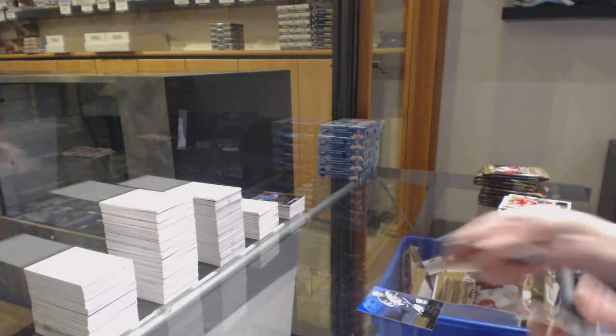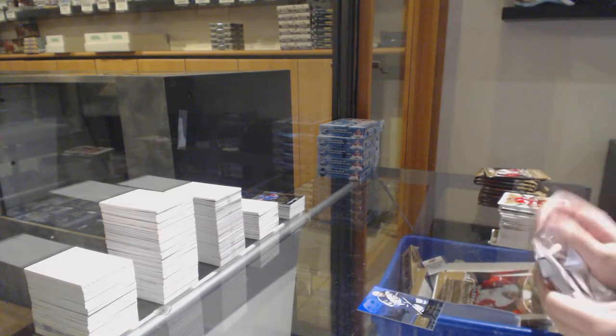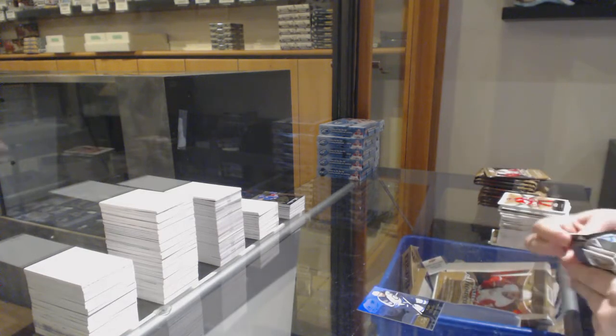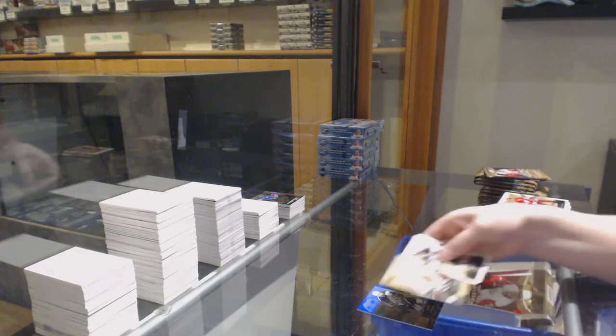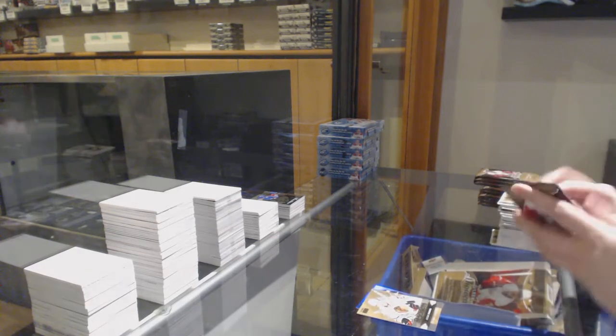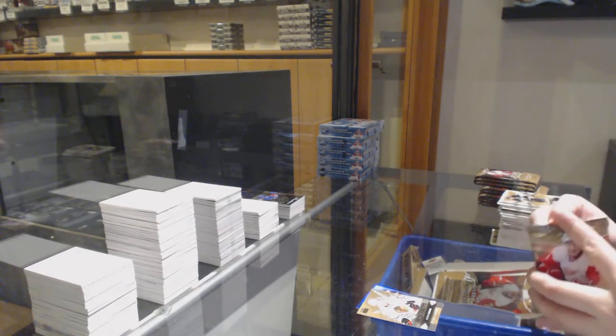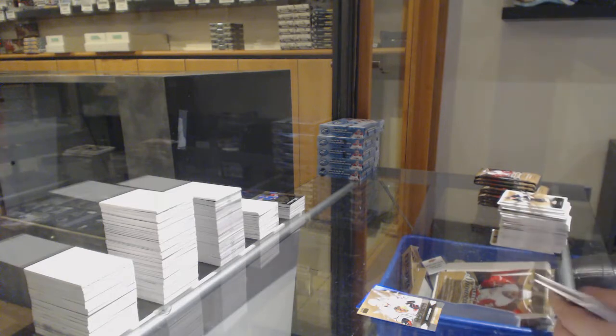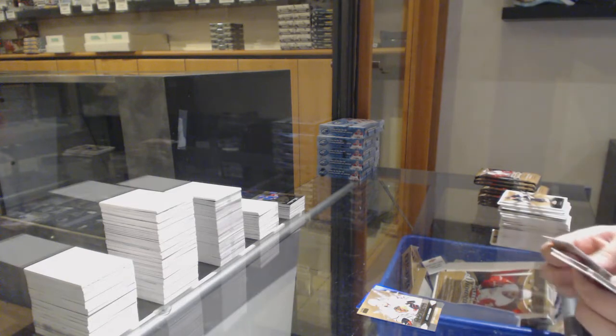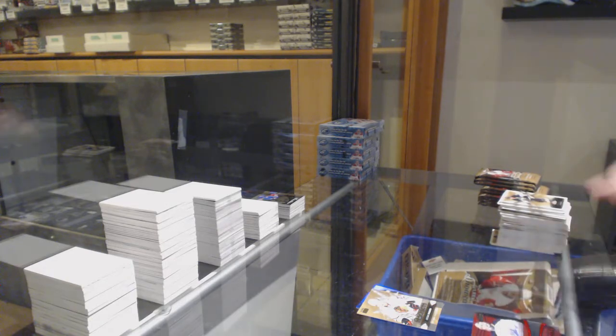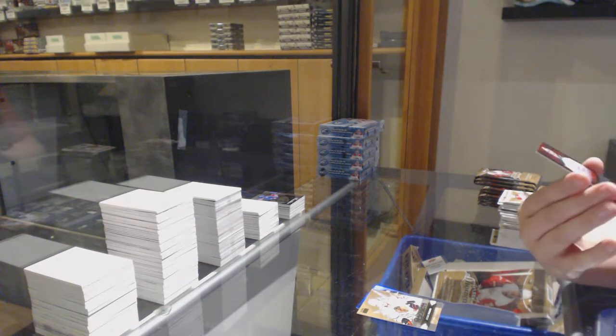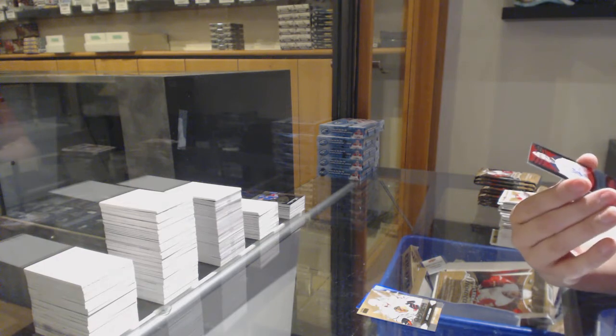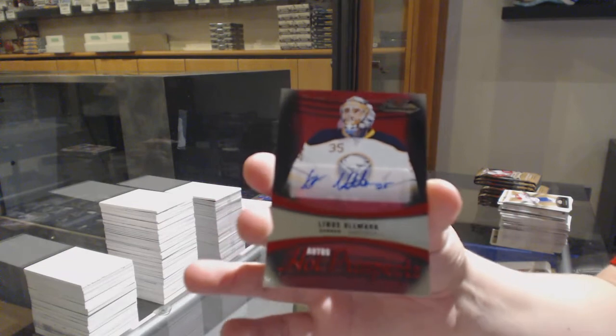Flair Showcase for the Jets, Blake Wheeler. Prospects of Panarin for Chicago. We've got a Red Glow rookie auto number 25 for the Buffalo Sabres, Linus Ullmark.